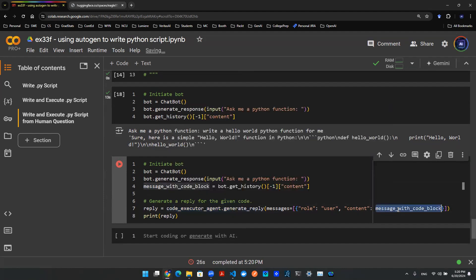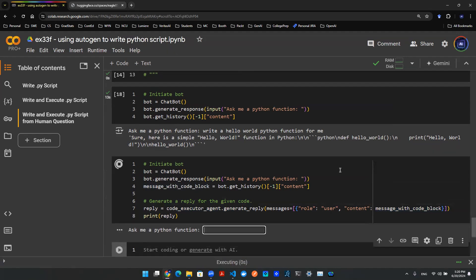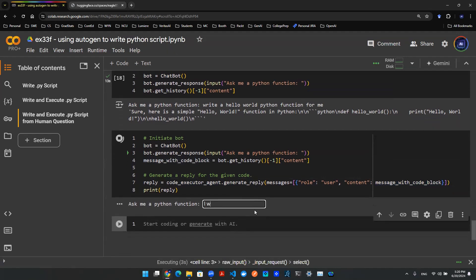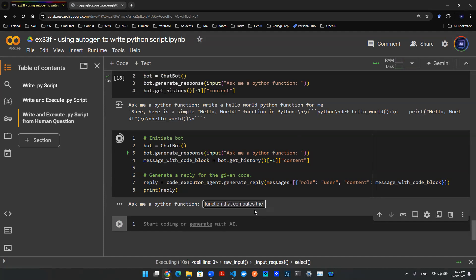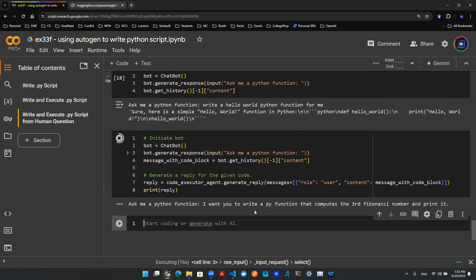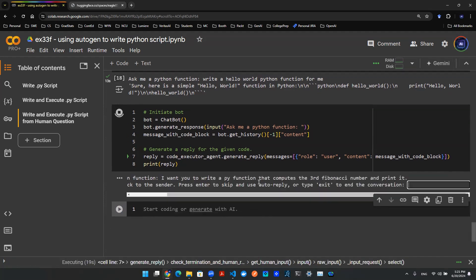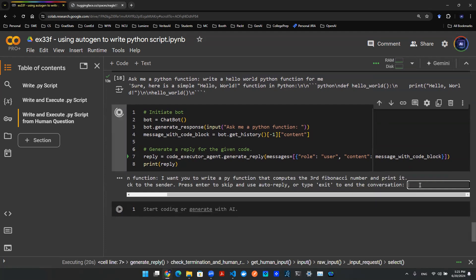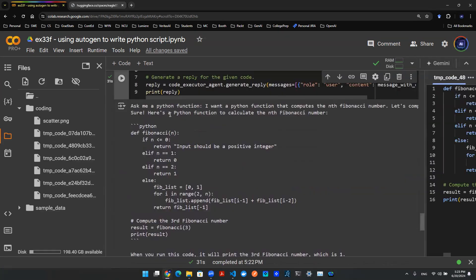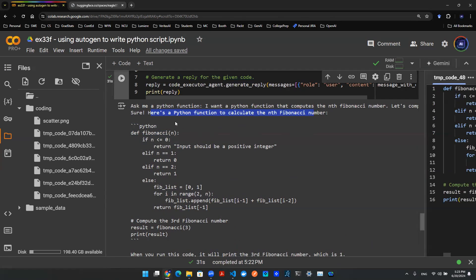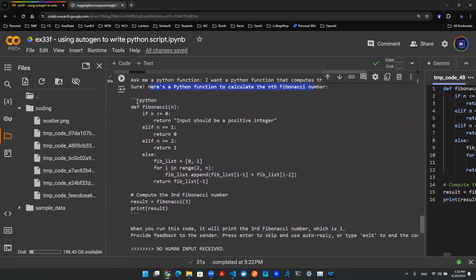With that being set, let's run it. I want you to write a Python function that computes the third Fibonacci number and print it. You hit enter, it's then going to give you some sort of response, and boom, there you go. Here's the response. It says 'Sure, here's a Python function to calculate the nth Fibonacci number,' and then it gave out this Python script inside of this response.